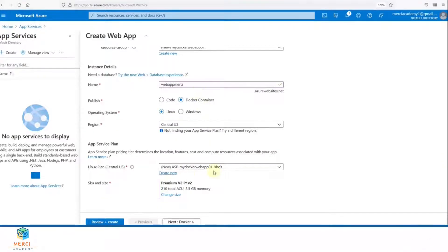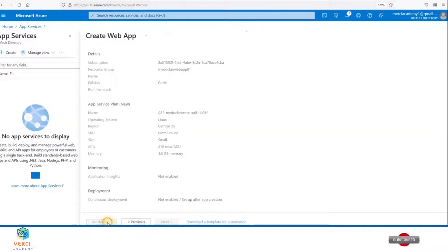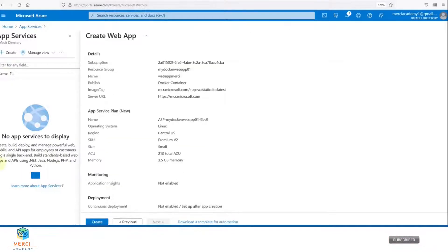We're going to leave everything as default, then click on Review plus Create. Once we have this window, we're going to click on Create.